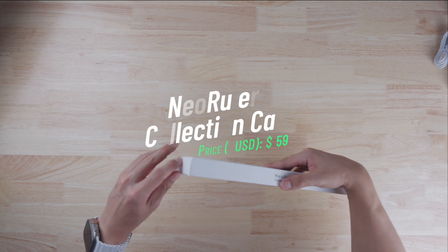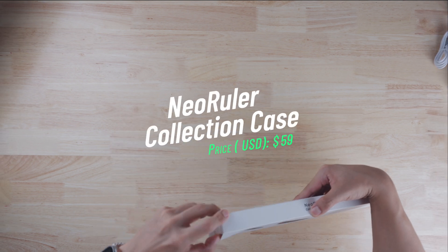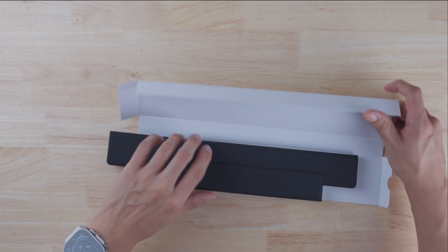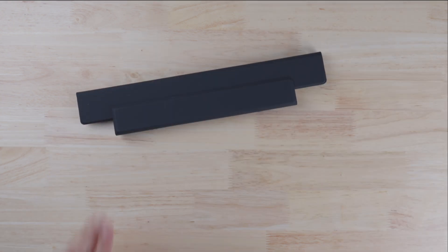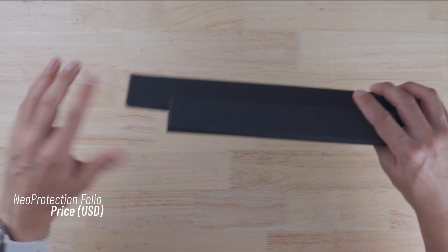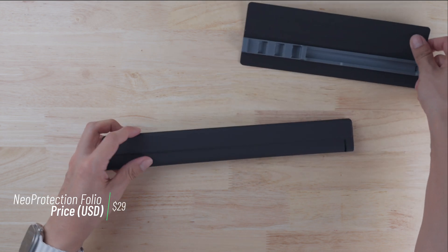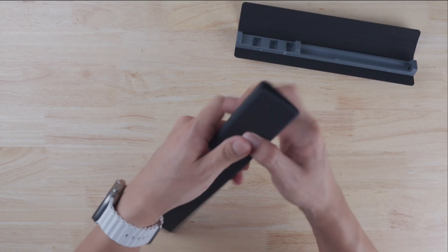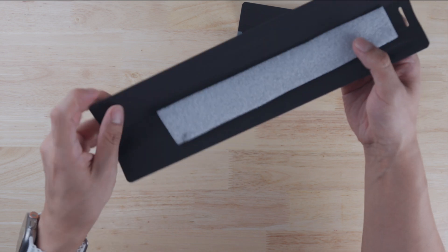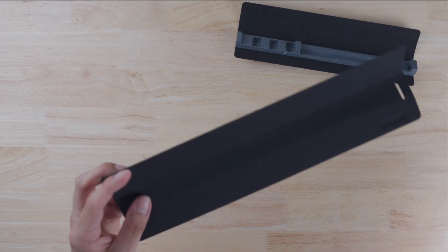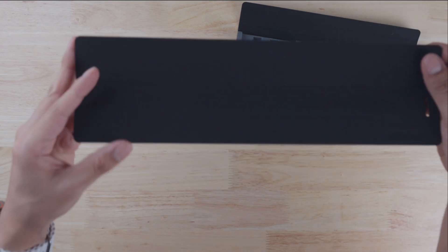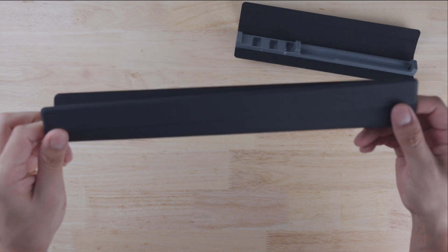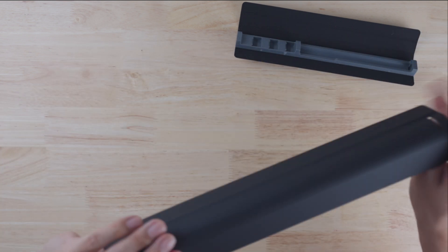Next up, we got the Neo Ruler Collection Case. You want to buy this when you buy the rest of the kits, like the caliper kit, the reading kit, and the drafting kit. But if you decide to go with just the ruler, you can buy the folio case for $29. What I'm holding right now is the actual folio case. Instead of both of these parts right here, you can get just this case by itself. The case feels like it's made from a silicone material, and I think there's some magnets in here too.